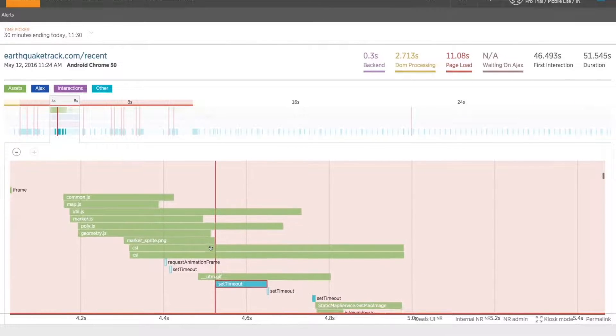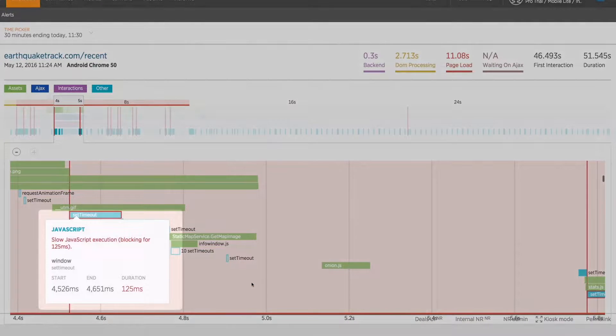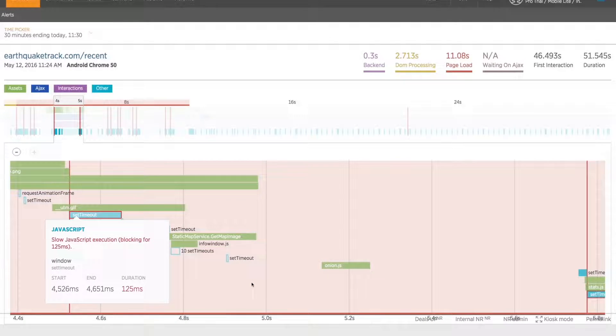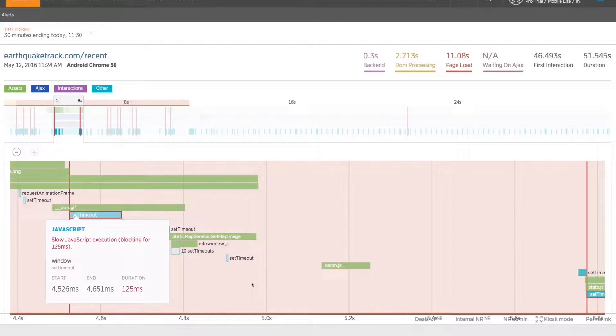From here, you should have all the context you need to jump into the code and start whittling those seconds away, and guaranteeing your users can spend less time waiting for spinners, and more time enjoying your application.